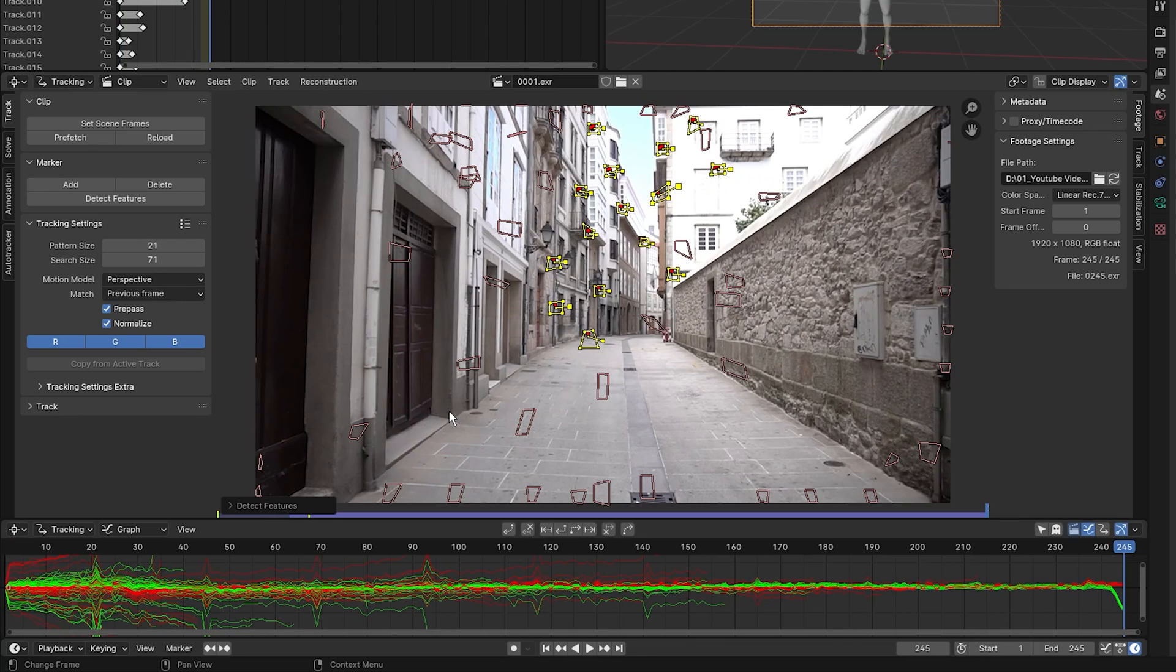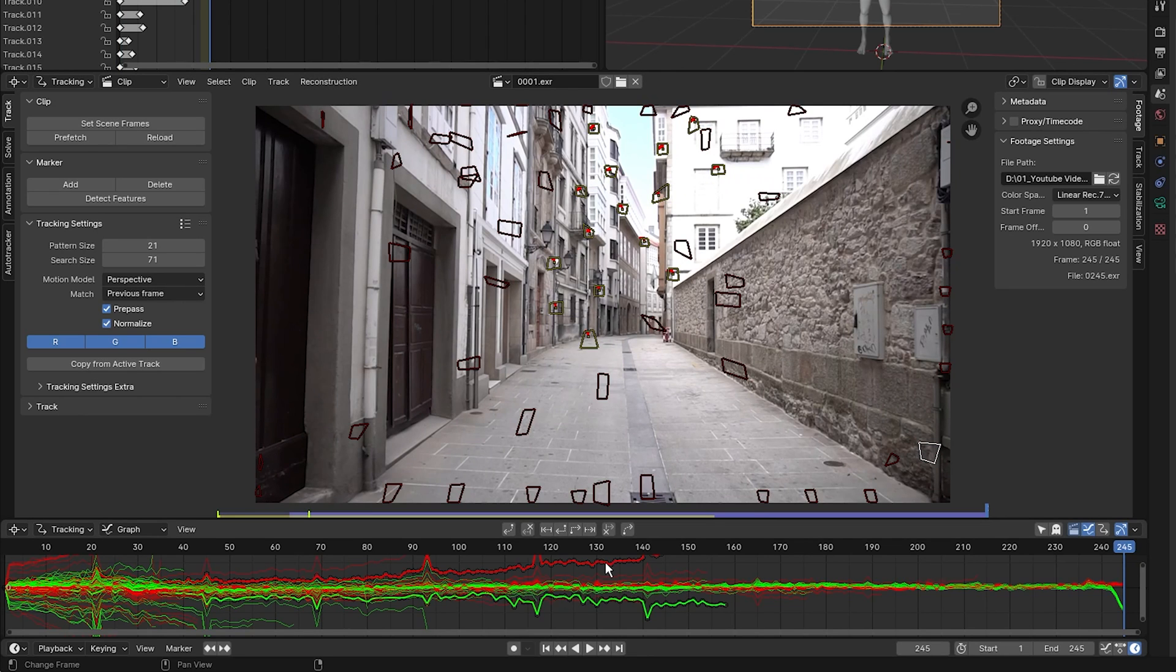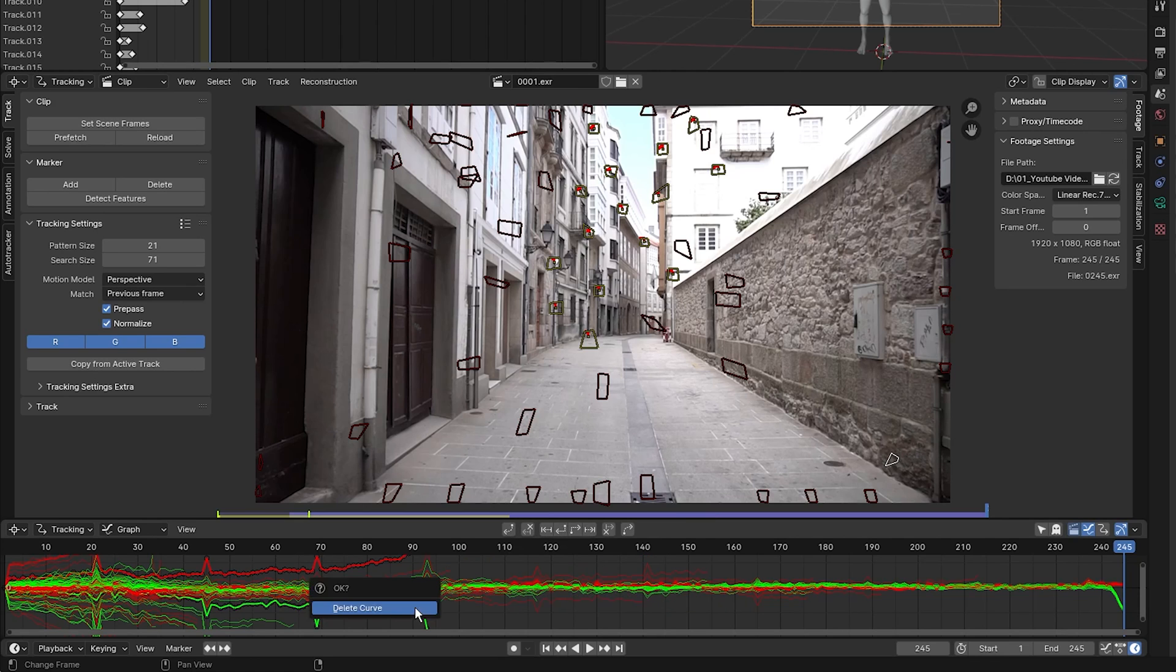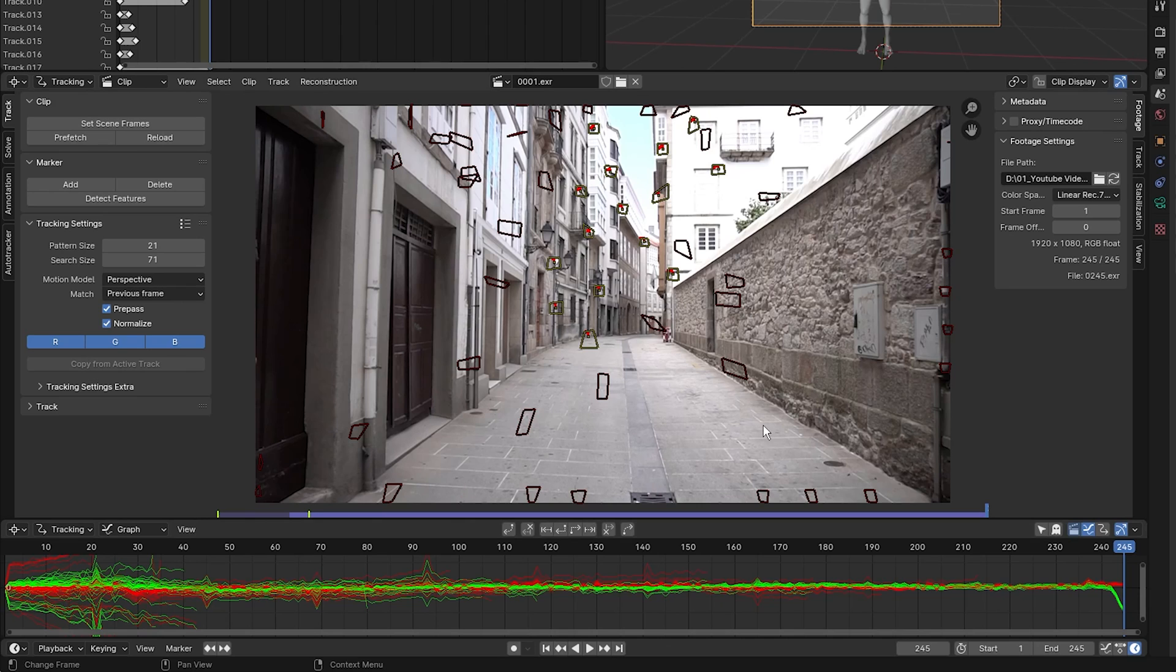Now you can delete these wayward tracks that don't fit the pattern that these other tracks are following. So just press delete on those problematic markers.